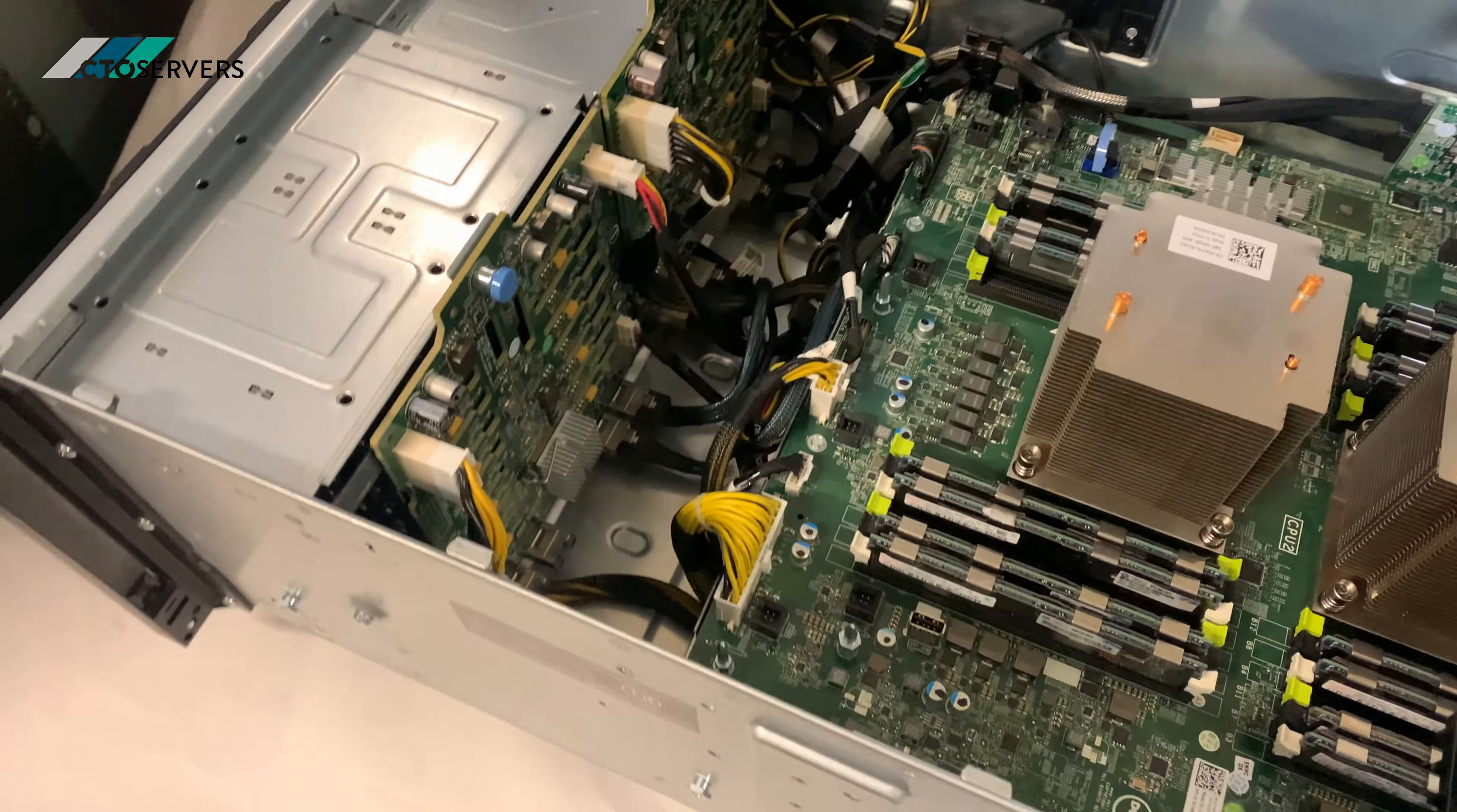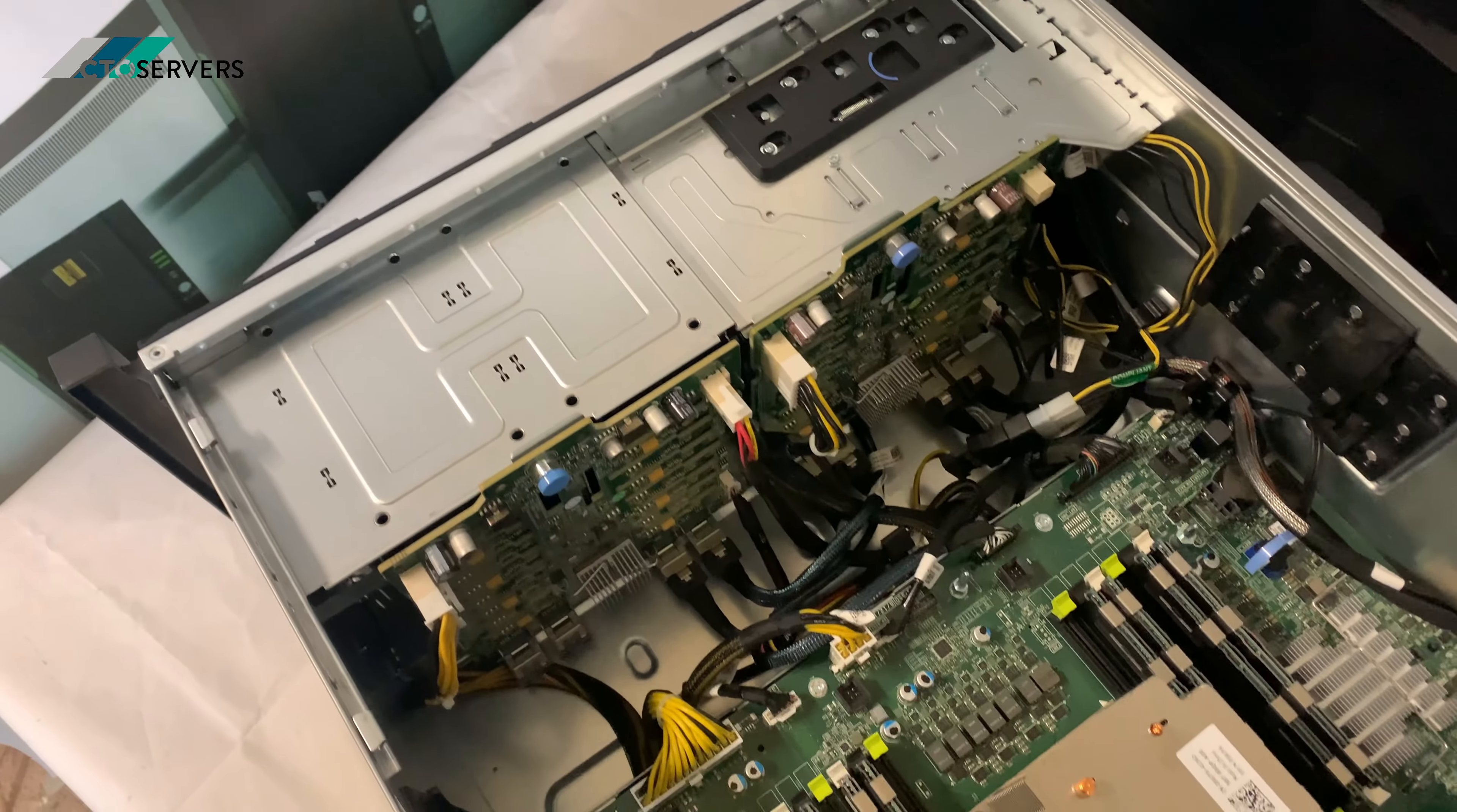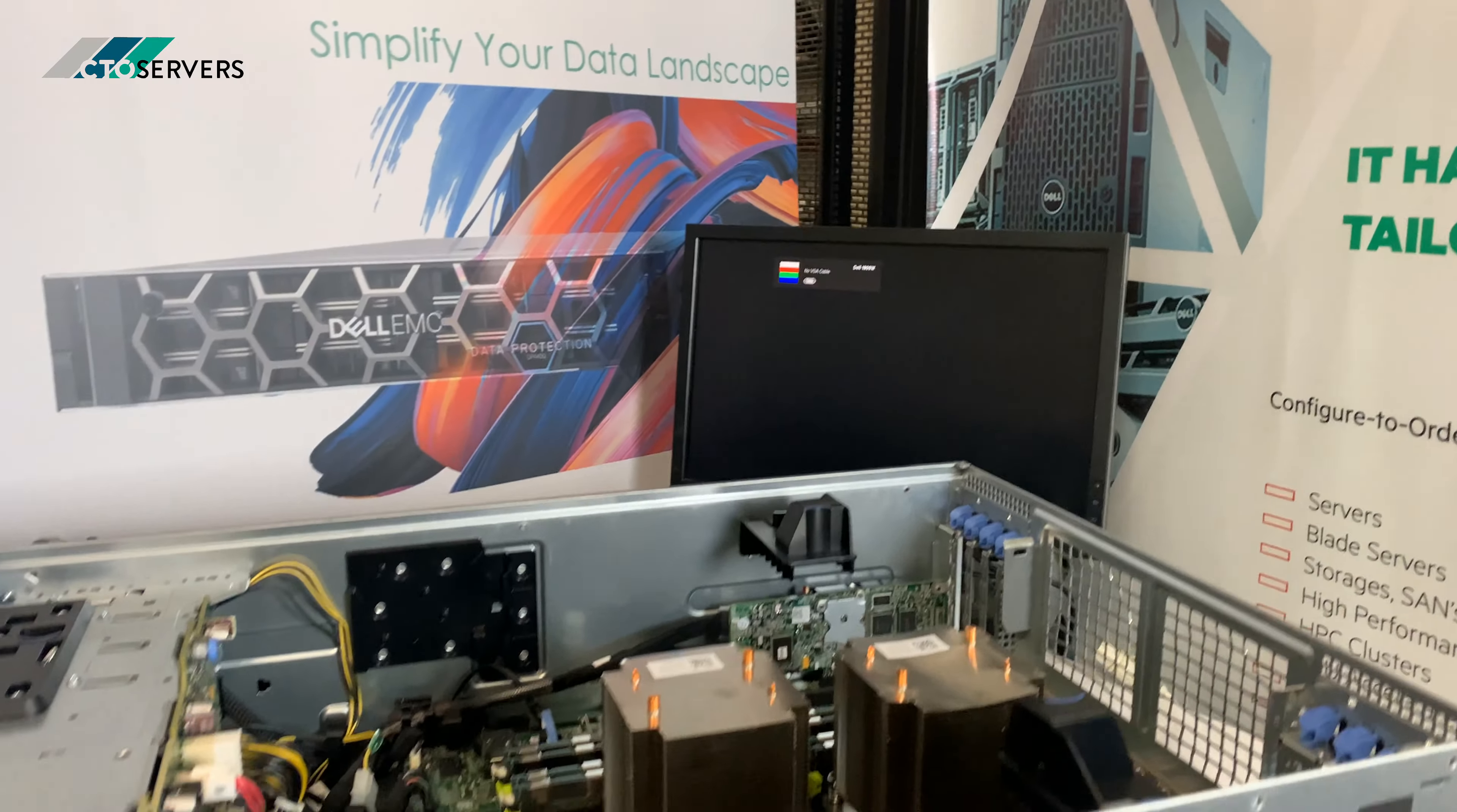We also have the newer generations available. The T630, T640. That's all for today, guys. Thank you.